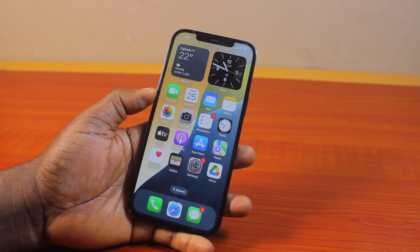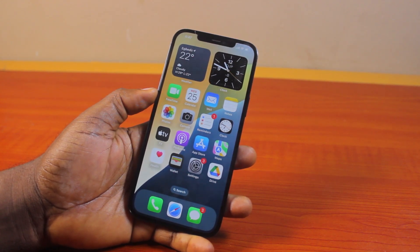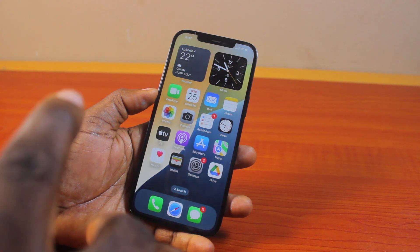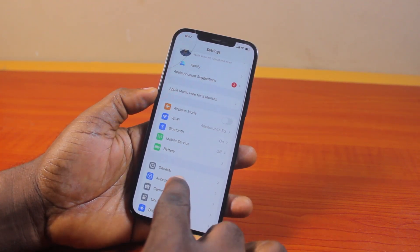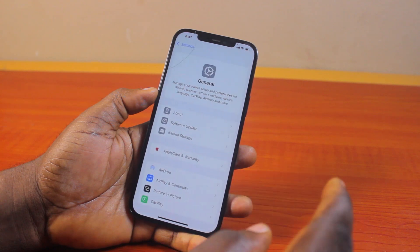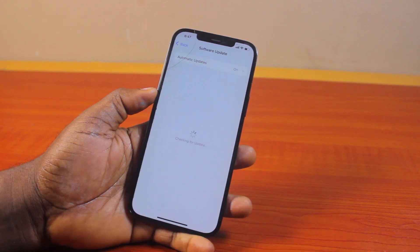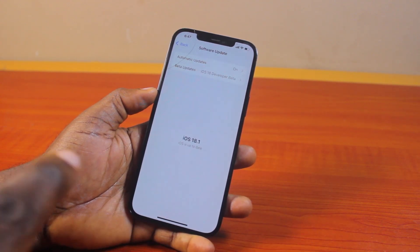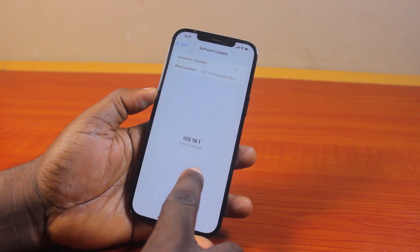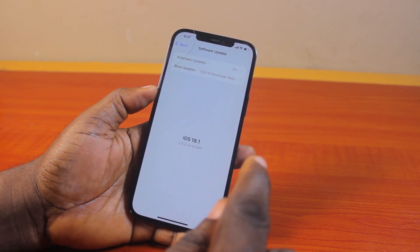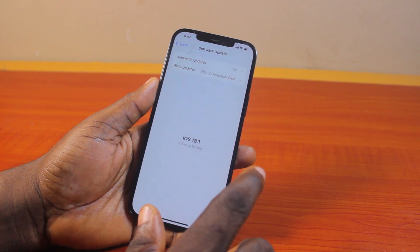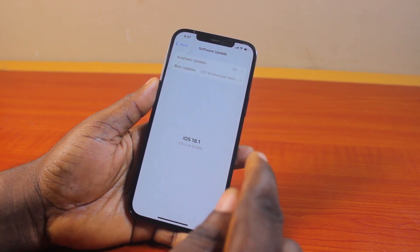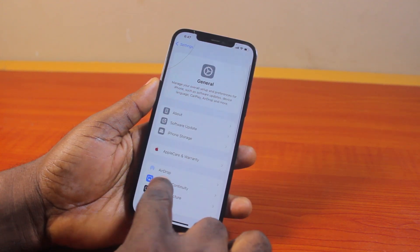Once you're running on the latest iOS 18, you can go ahead and use call recording on your iPhone 12. To get the latest update, go to your iPhone Settings, scroll down and tap General, then tap Software Update. You should check for available software updates and make sure you update to the latest iOS 18 variant available. Here I have iOS 18.1 beta 5 coming in with new features after iOS 18.1 beta 4. Once you're on the latest update, go back to Settings.